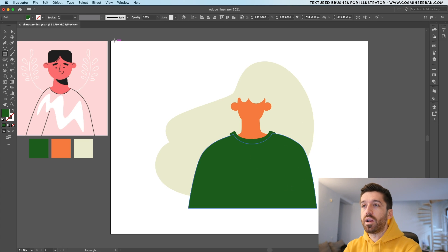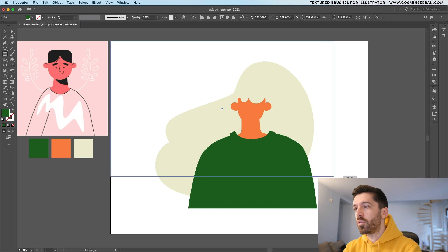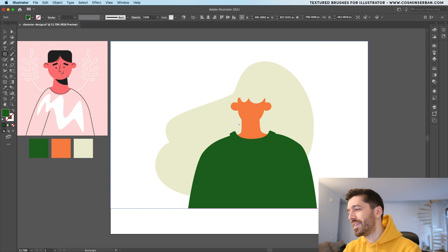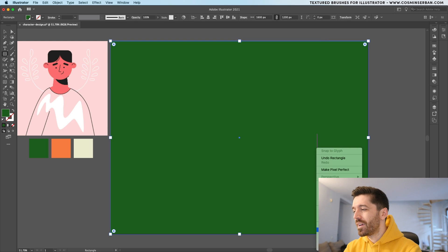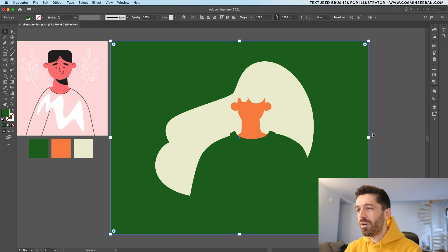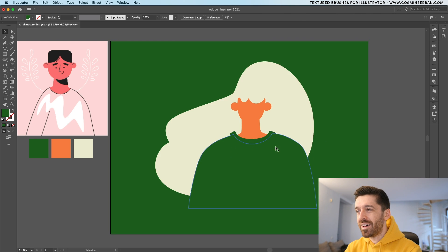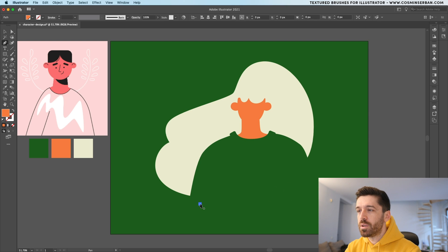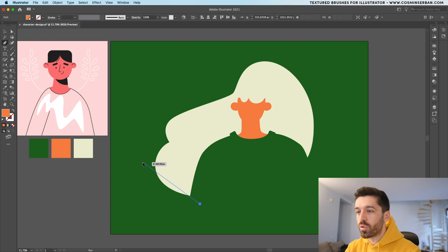For the sweater I actually wanted it to blend in with the background, so I'm going to make the background green. Select a rectangle, create one as big as the frame, right-click and send it to the back. Now you can see that the character blends in a bit with the background. To create some separation I'm going to create an orange shape.